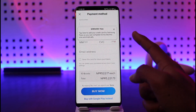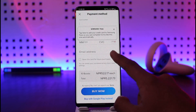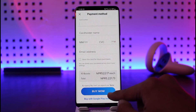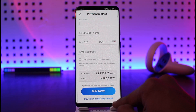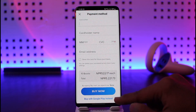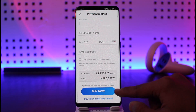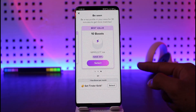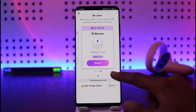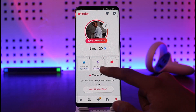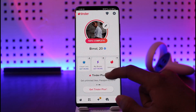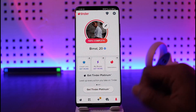Once you've selected your boosts, add your payment method such as your debit or credit card and hit the Buy Now button. You can also choose to buy with Google Play. Once you've bought your boost, you should be able to activate it right there, and that's all it takes to activate your boost on Tinder.